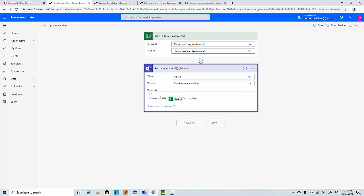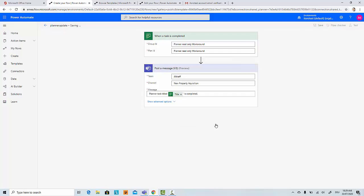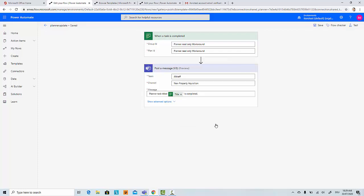And I just click Save. That's it. This is a very basic, simple template. It allows you to create this flow.